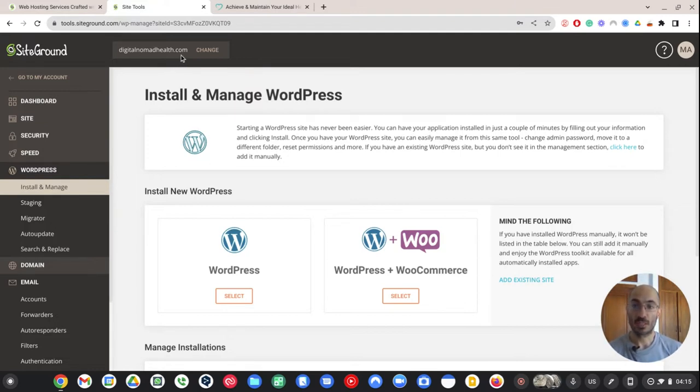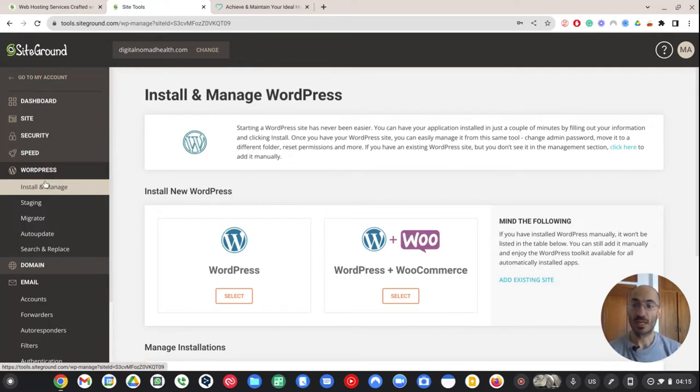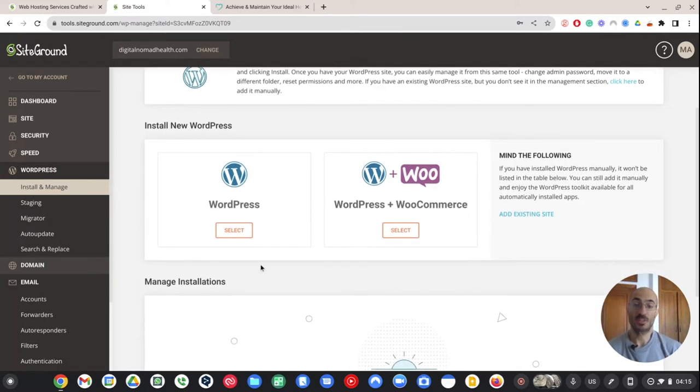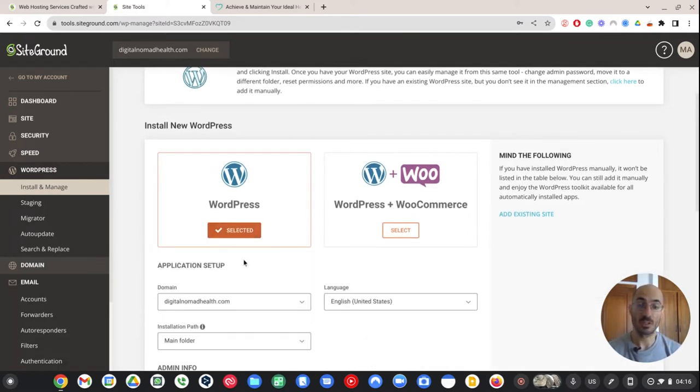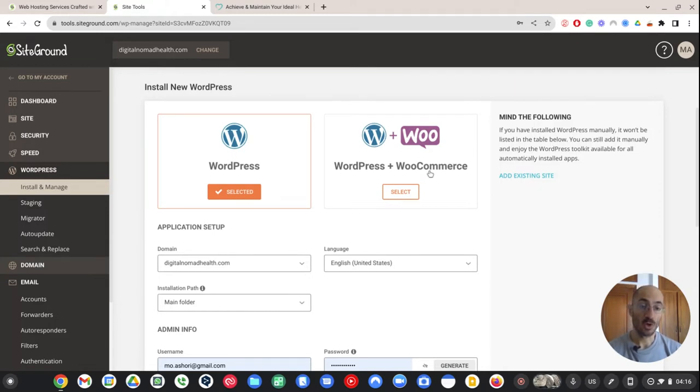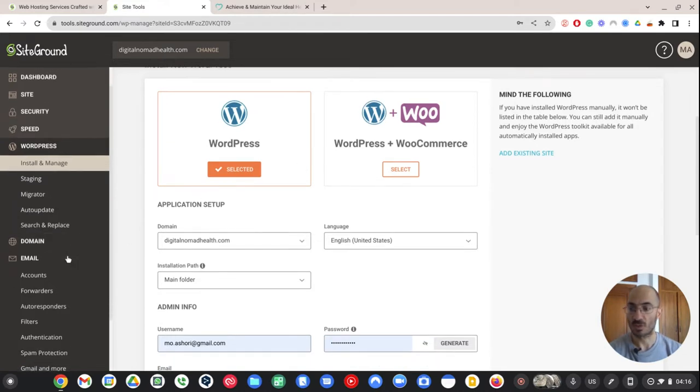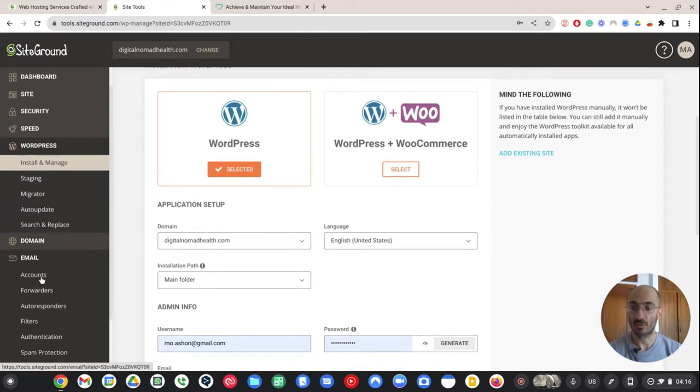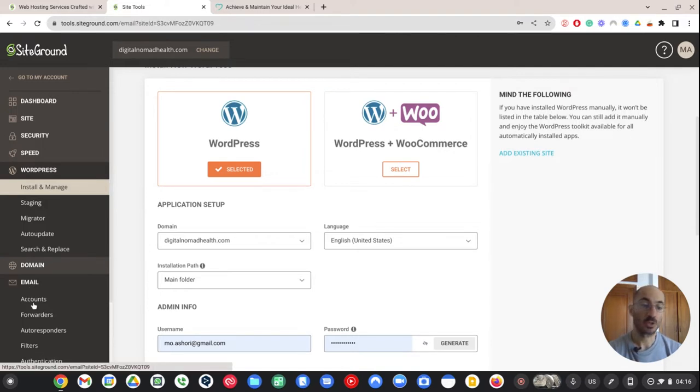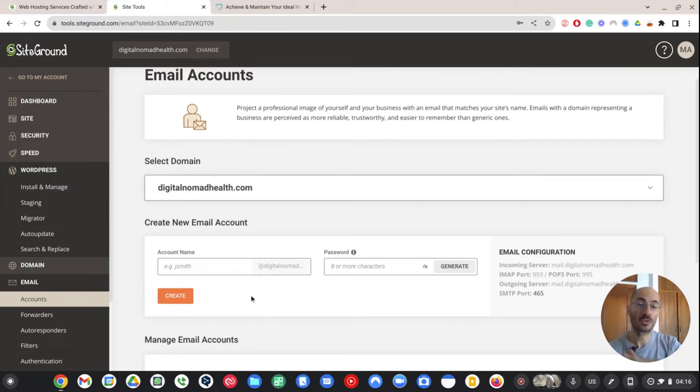So digitalnomadhealth.com is my website. I go to the SiteGround dashboard and I want to install WordPress. There are many different types of sites that you can use. WordPress is really easy for somebody like myself who doesn't know much about it. WordPress plus WooCommerce is if you're selling products. I'm not selling products. I'm selling a service.